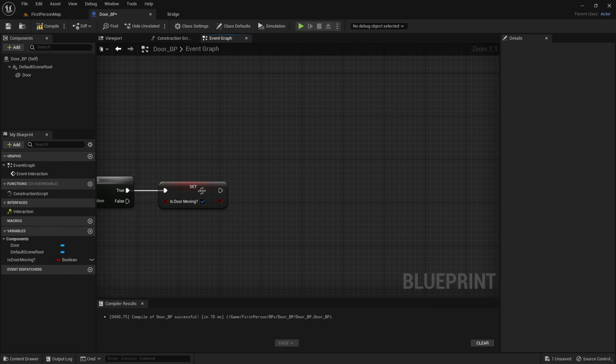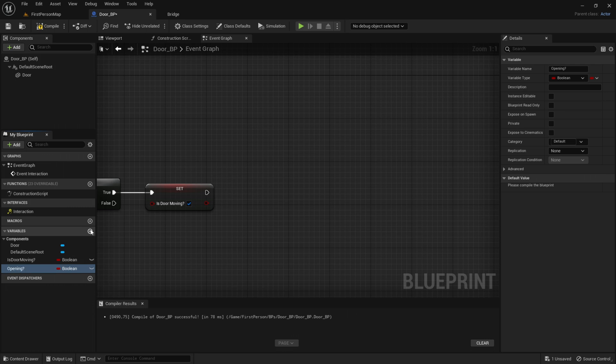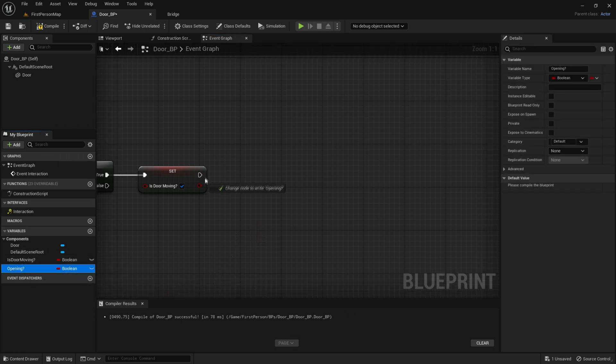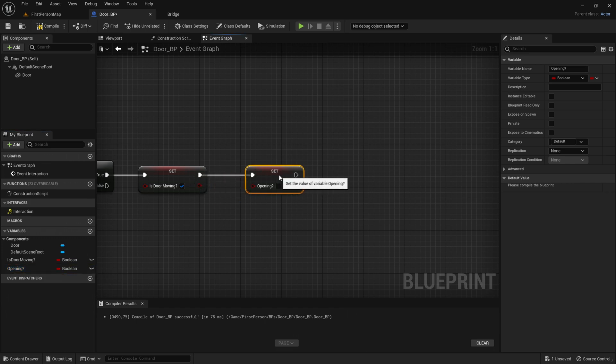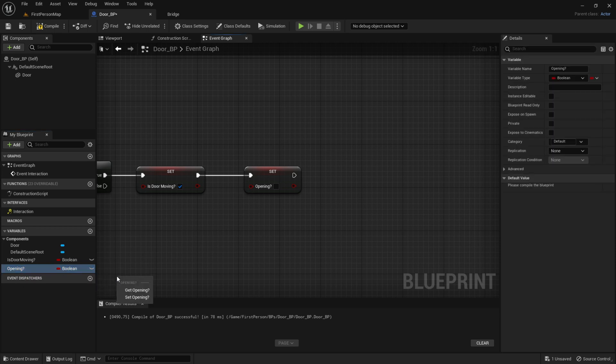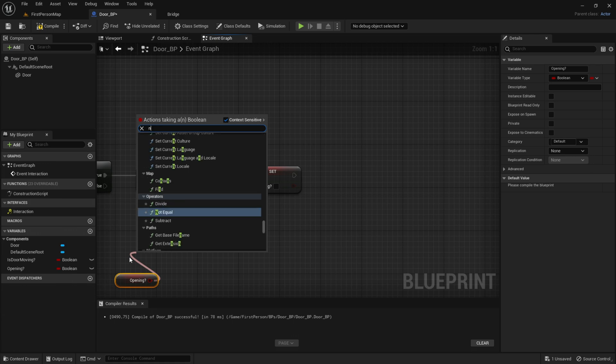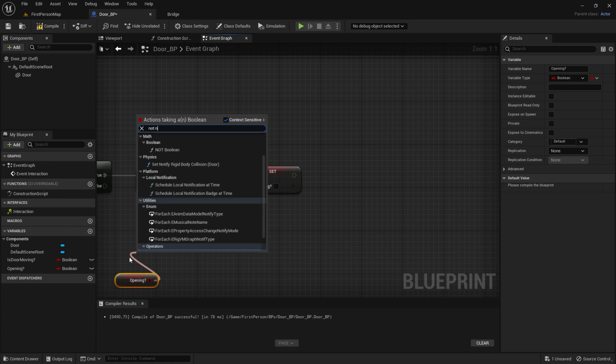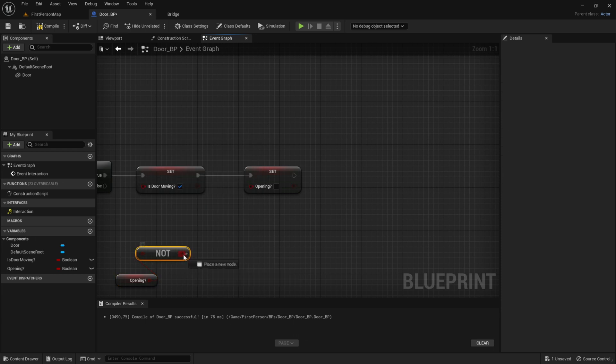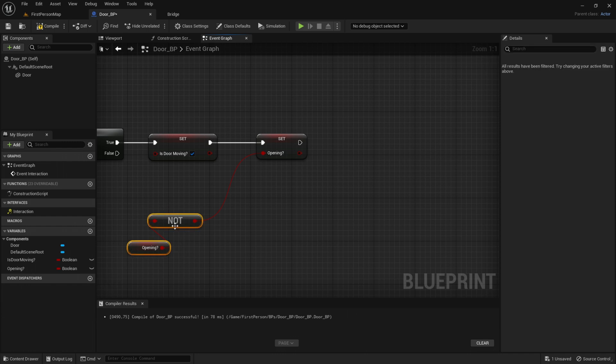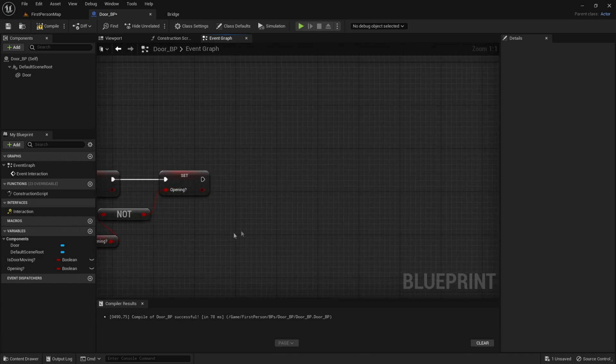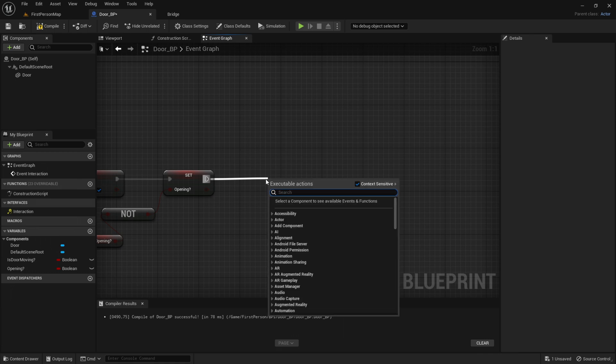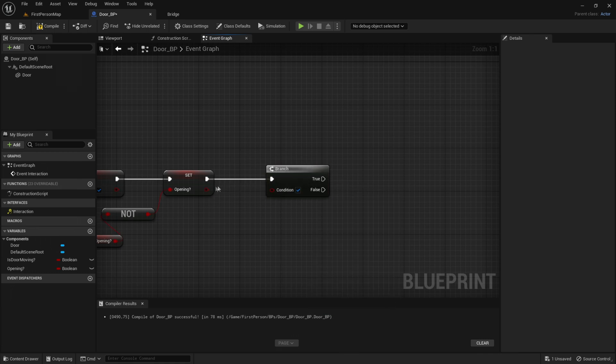Out of IsDoorMoving, add another variable called Opening. Drag out Opening and connect it here. Drag out the Opening variable, get it, then add a NOT Boolean, so it is not opening. Plug it in there. Out of here, get a Branch and the condition will be right here. Drag that into the condition.